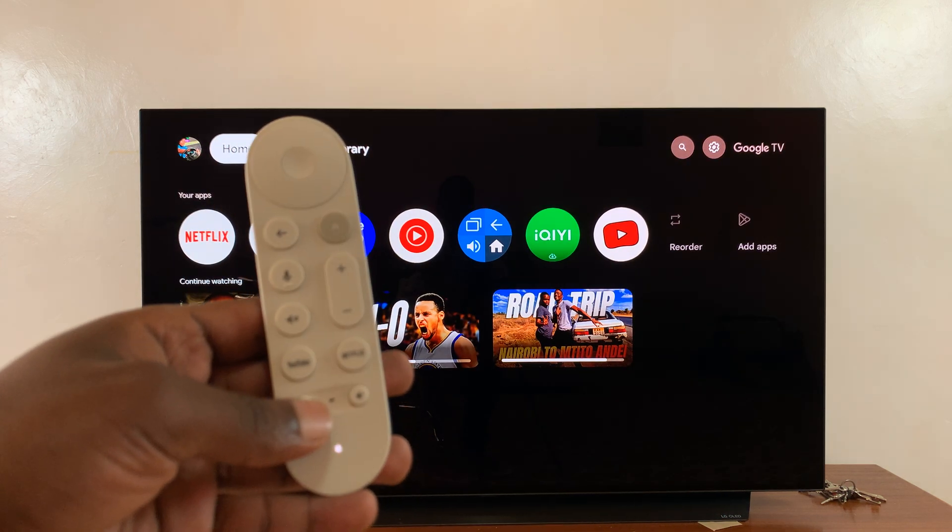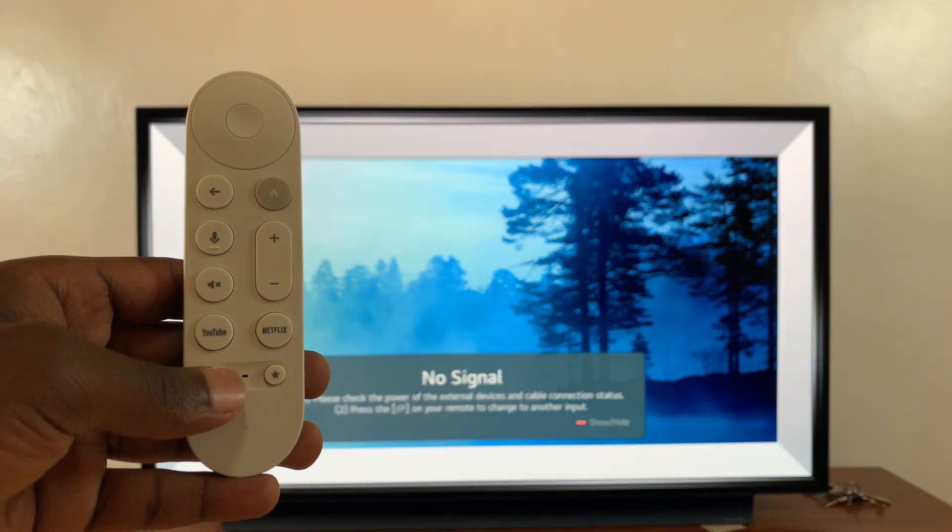Now as you disable that, even if you turn off your Google TV streamer, it's not gonna turn off your TV.